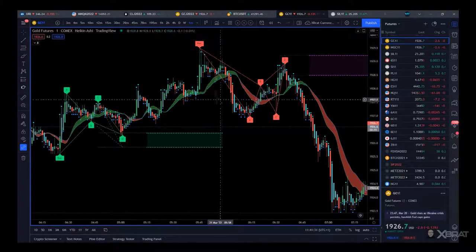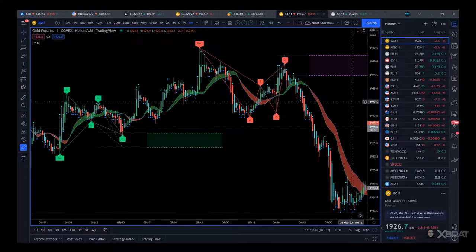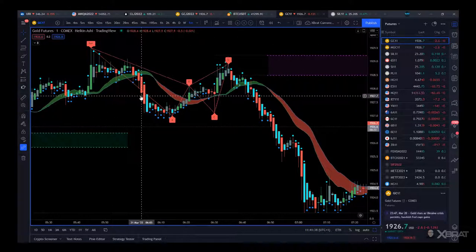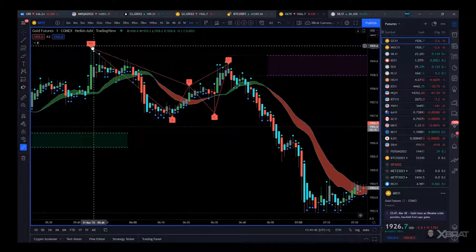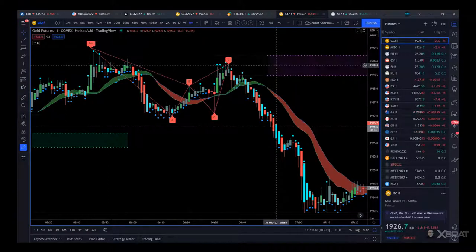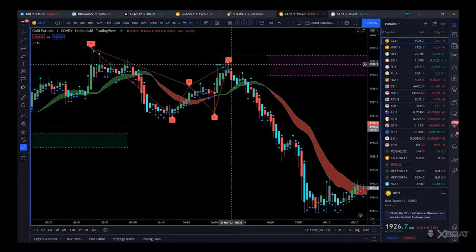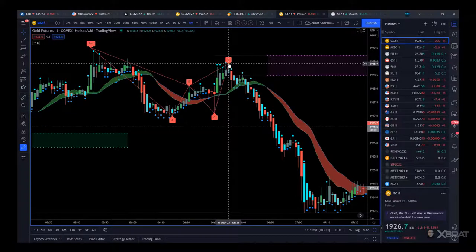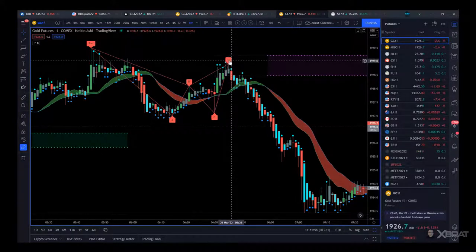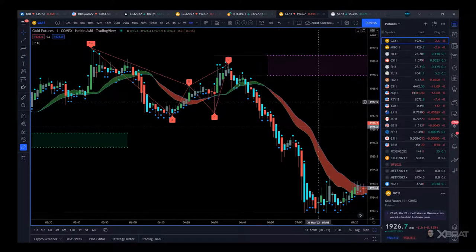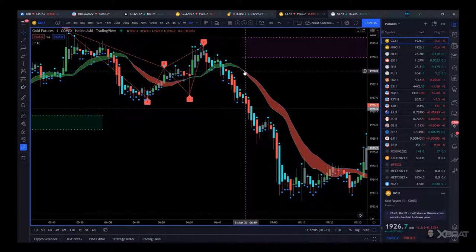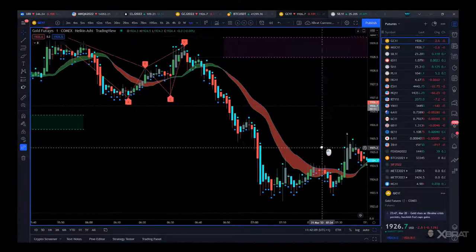Then we get another bat pattern to go down. The auto harmonic pattern indicator recognizes the pattern itself, colors it in red, and also predicts where the completion zone should be for the D pivot. If it completes in there, the resulting bearish trading is high probability because it's colored in red. If it completes outside that zone, we don't touch it.